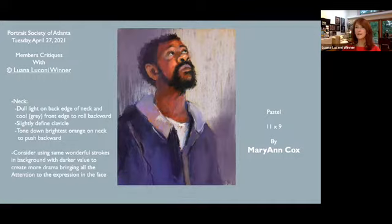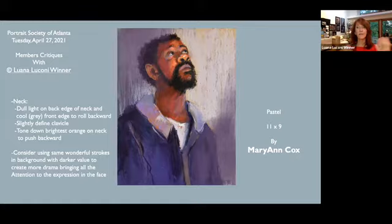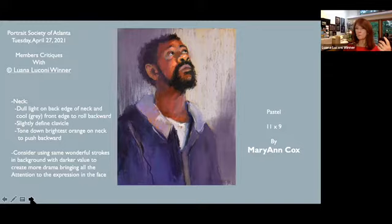I'm not telling you to do it — I'm just saying these are options to think about when you're doing something like this again. I just think that you can create a lot more drama in the painting with very little effort.